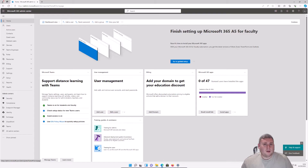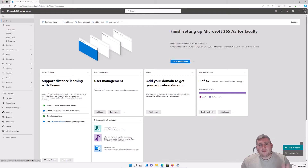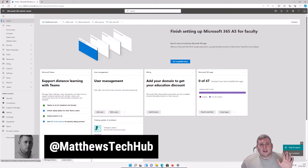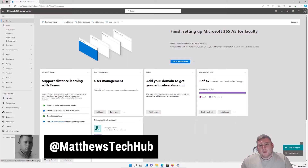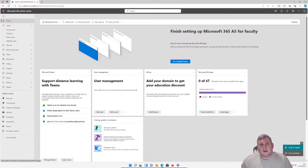So how do you do that? Welcome back — my name is Matthew from Matthew's Tech Hub, hope you're doing well. I'm going to be showing you how you can do that as a 365 administrator.